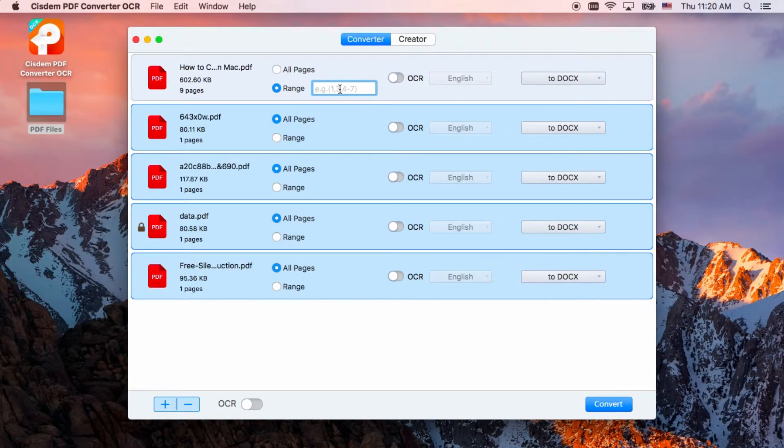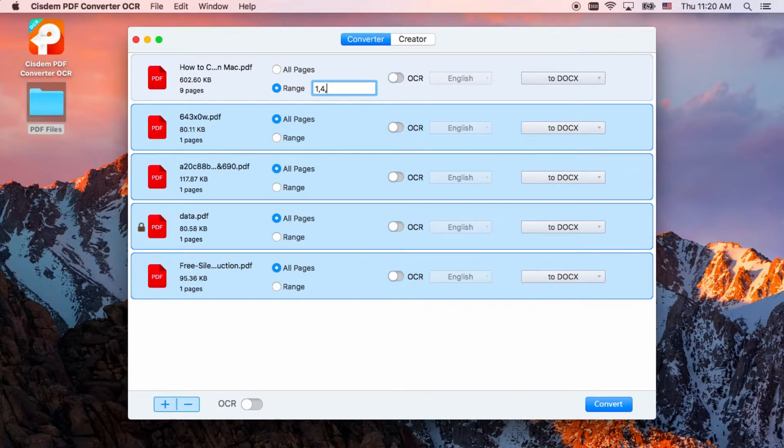And select the specifying pages you want to convert. It can batch convert PDF files into any formats.